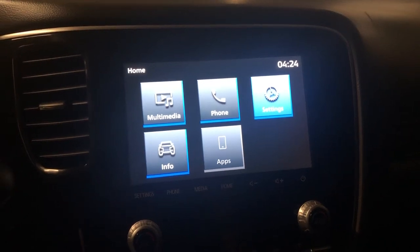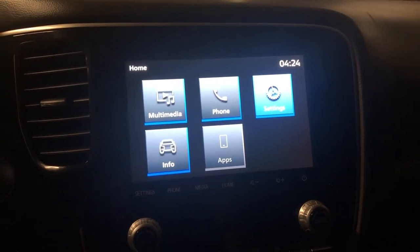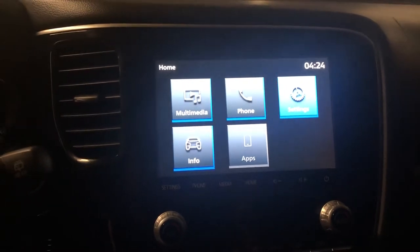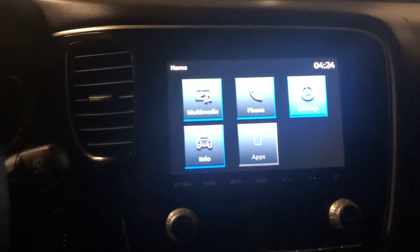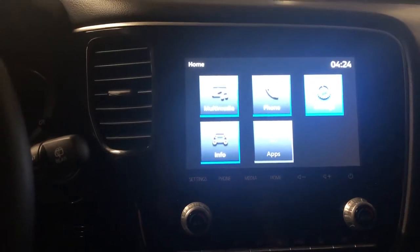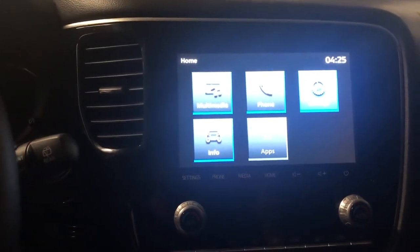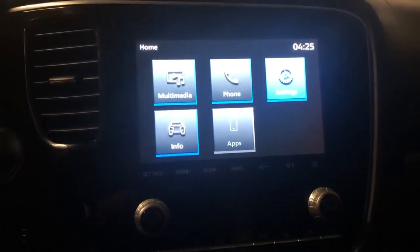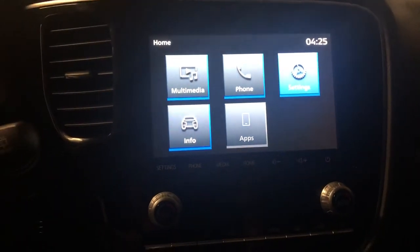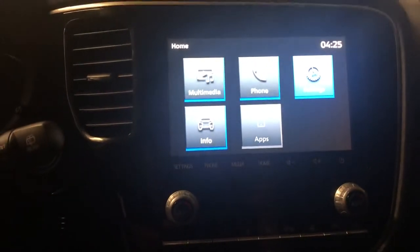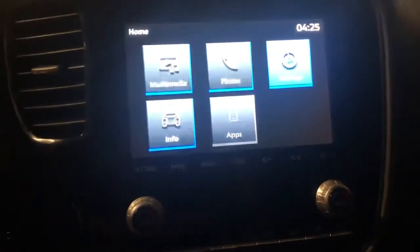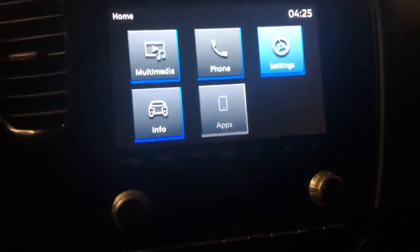Hey guys, I just want to make a video to show you how to access the hidden menu on a 2020 Mitsubishi Outlander. I've been seeing a couple of these videos but one is in a different language and another one is made in Australia, so the menu is a little bit different. I'm in Canada so I have the North American version here.